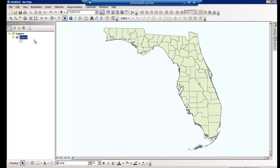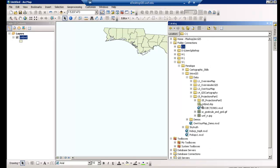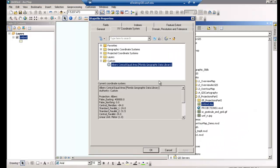I have ArcMap open and have added Florida's county boundary shape file. Before we begin reprojecting this data, let's view what coordinate systems are currently in use. To do so, open the Arc Catalog pane, located at the right of your screen. Then navigate to the county boundary file location and open the layer properties by right-clicking on the shape file and selecting properties. With the XY coordinate system tab active and looking towards the bottom of this properties window, I can see the projected coordinate system is Albers conical equal area.